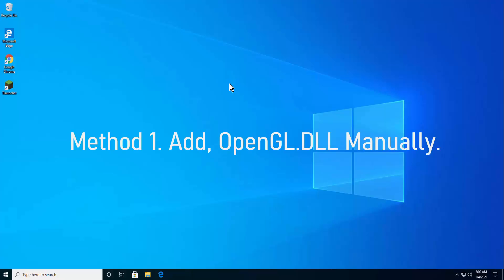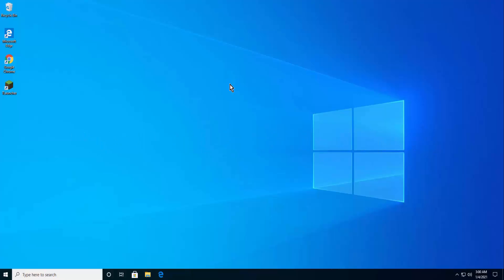Method 1: Add OpenGL.dll manually. First, check your bit version — whether you have 32-bit or 64-bit. If you know about it then it's fine; otherwise, follow the steps.